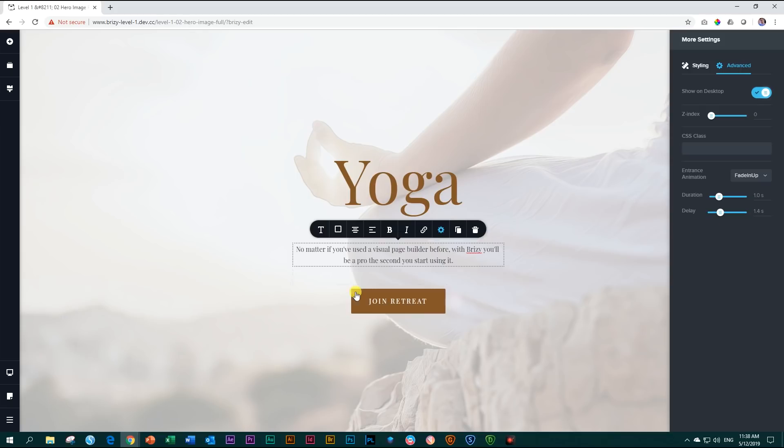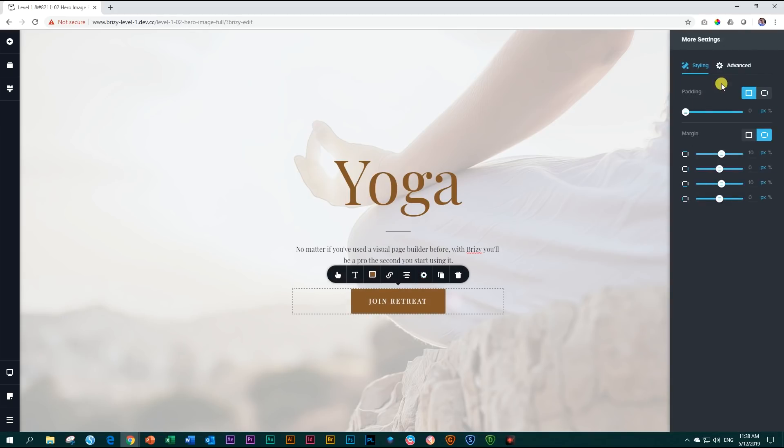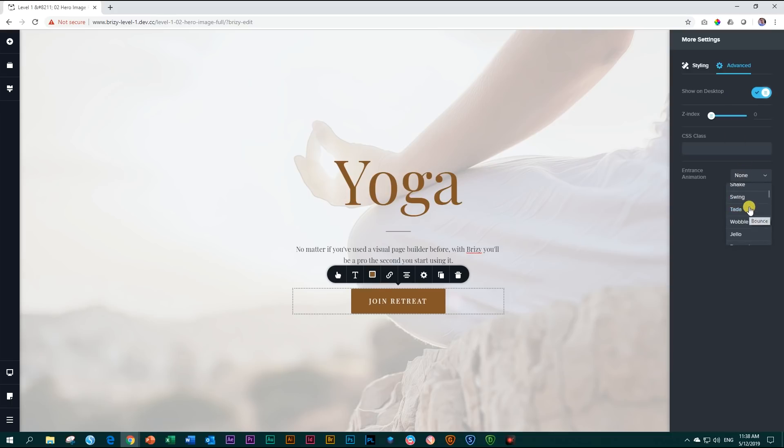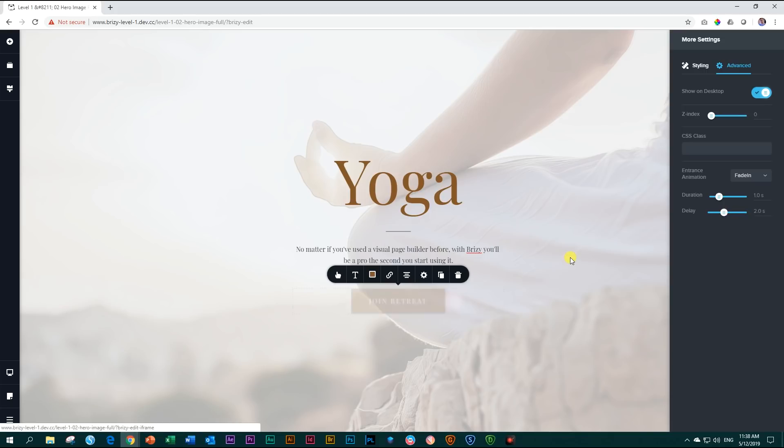Then for the join retreat button, click on that, settings, advanced. And then let's just give this a normal fade in. There's fade in, but we give it a delay of about two seconds, which means that after people open your page it's going to take two seconds before this appears.